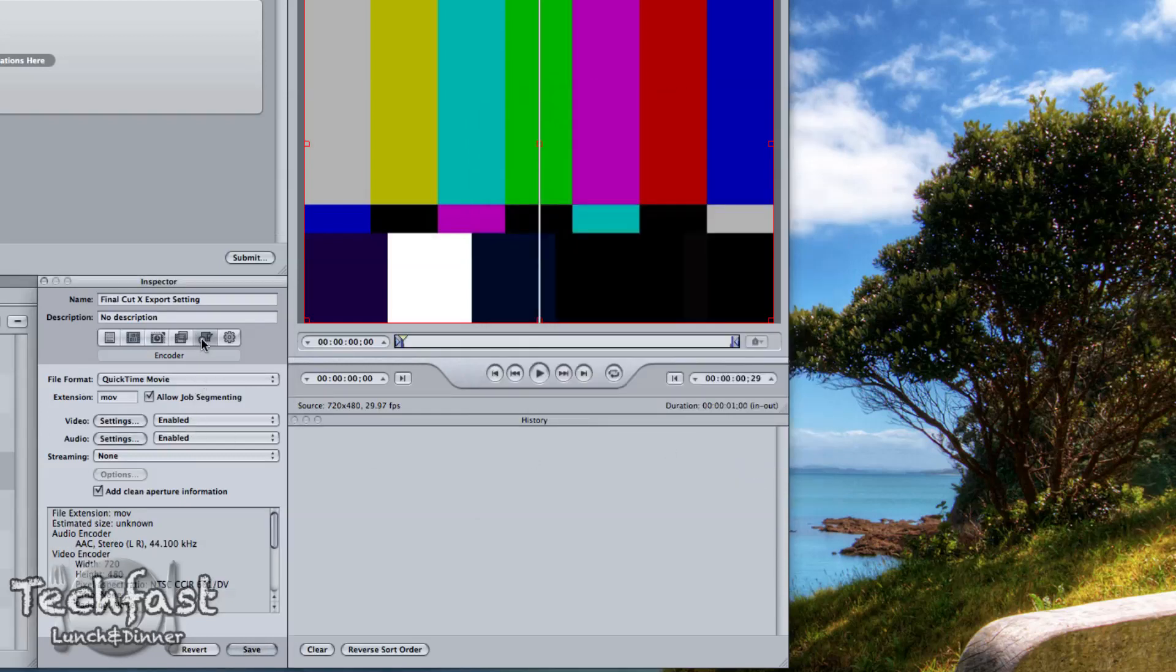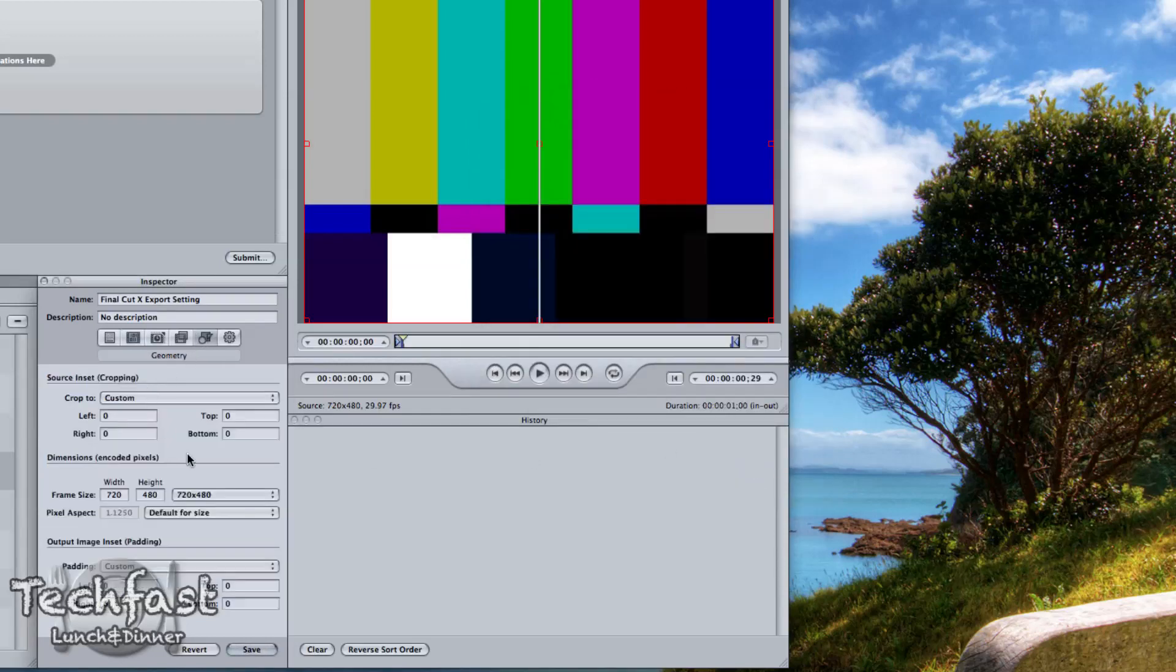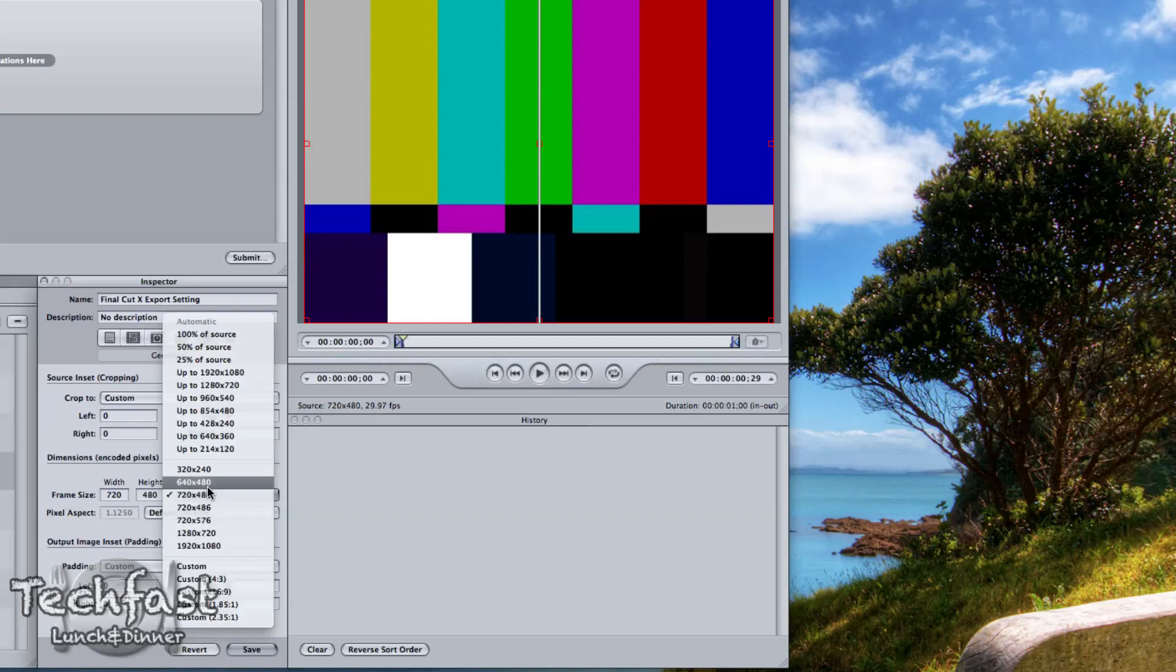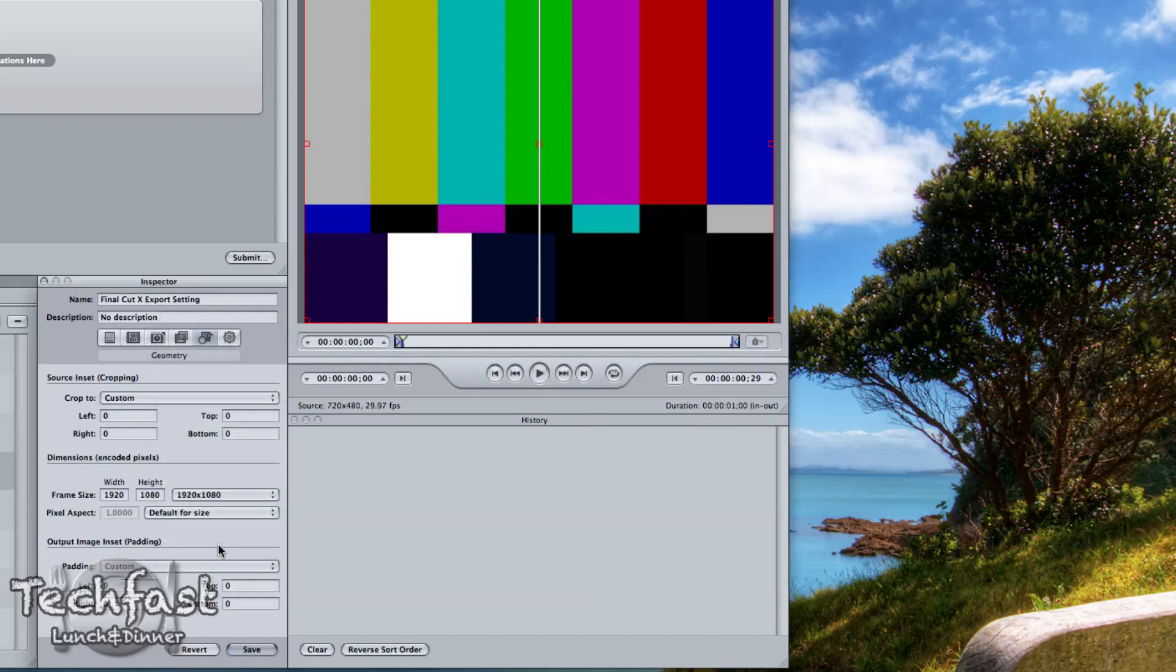Now one more final step we've got to do is head over to the size. So we're going to change this to 1920 by 1080. You can change it to 1280 by 720 if you want to do a smaller video but for this example, we'll go ahead and do Full HD 1080p.